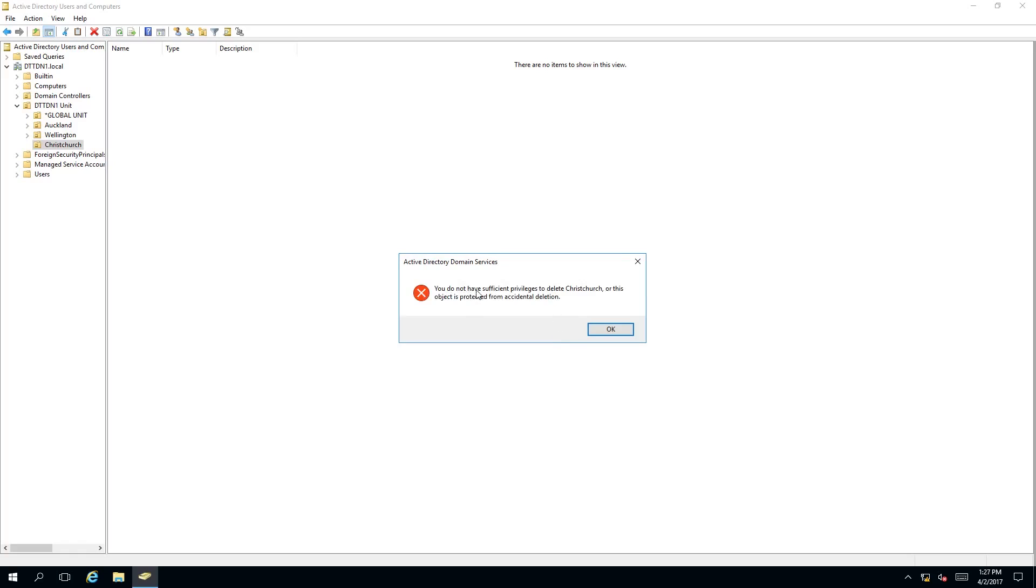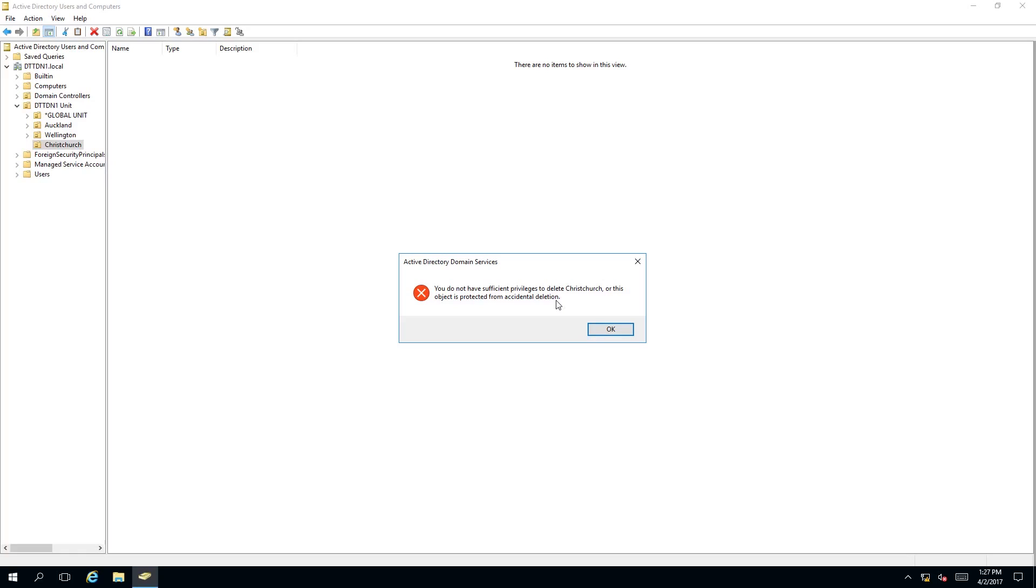You do not have sufficient privileges to delete Christchurch or this object is protected from accidental deletion. What this message means is either you don't have permission to delete an organizational unit or this object is protected from accidental deletion. In this case we do have permission to delete this but accidental deletion is enabled.